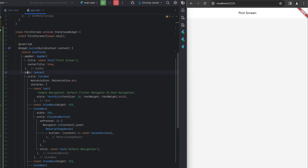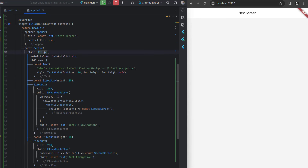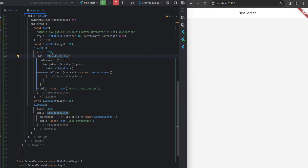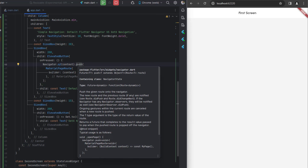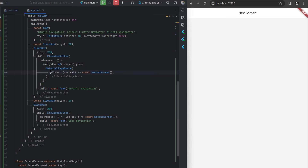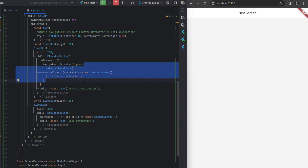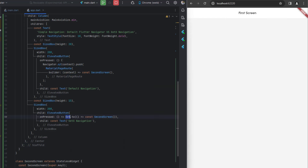Inside the body I've created a Center widget with a Column. I've added a Text widget and a SizedBox, then two ElevatedButtons — the first with default navigation and the second with GetX navigation. For simple navigation we call Navigator.of(context).push() with a MaterialPageRoute and a builder calling the next screen. With GetX it's simply Get.to(() => SecondScreen()) — much shorter.